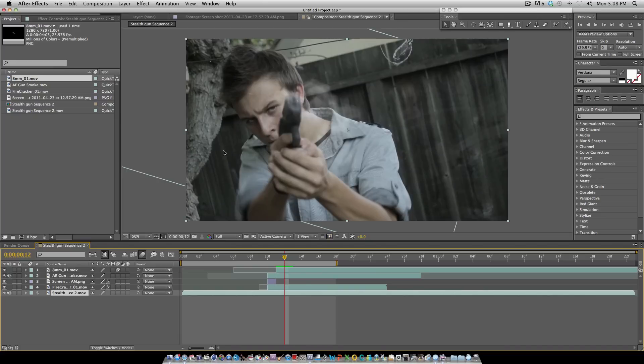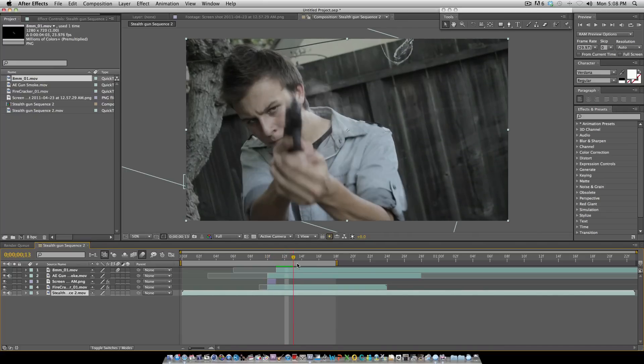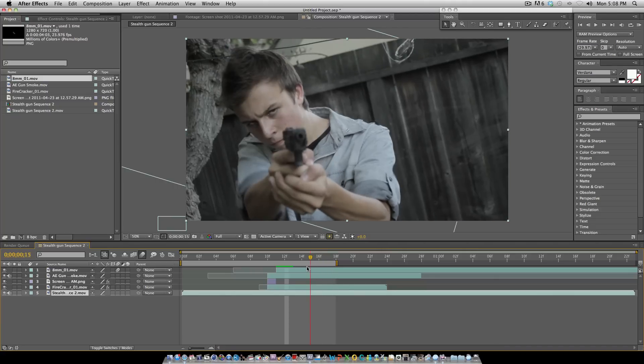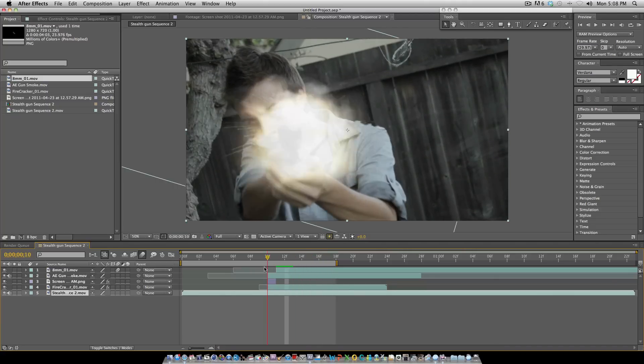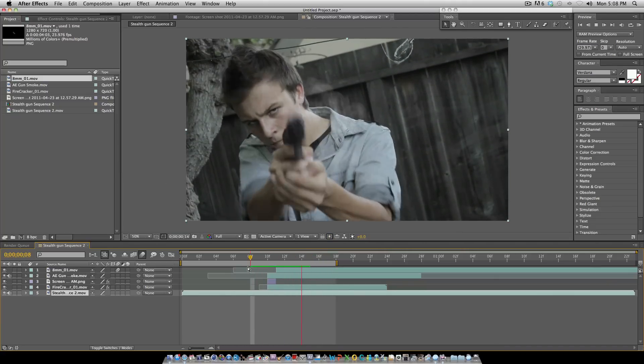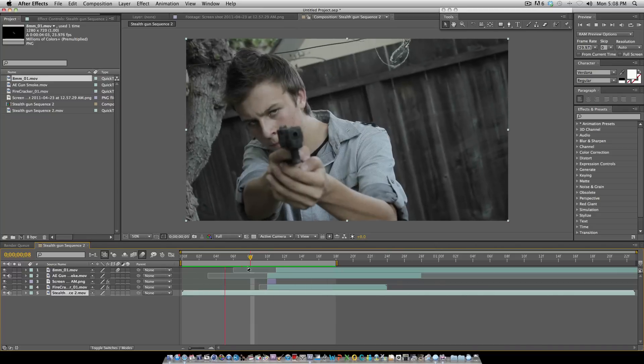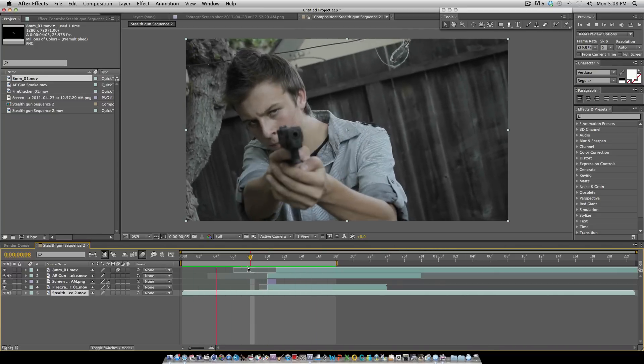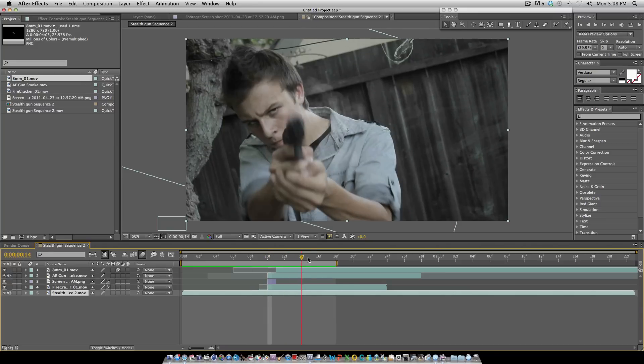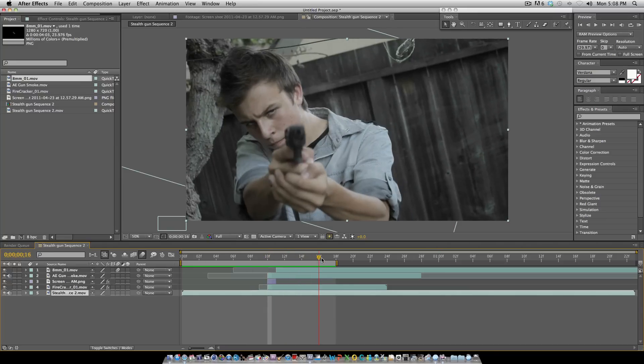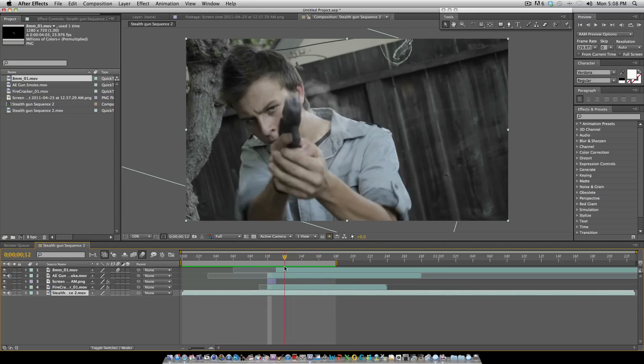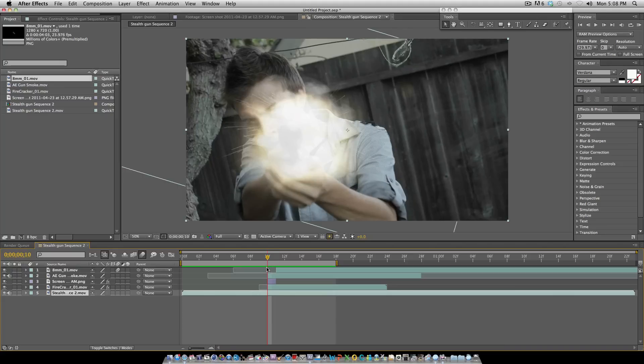What that does is it'll be more of like a blur of the bullet coming out of the side of the gun. So this is what we have. It's looking pretty decent so far, and now we have one more step to do.